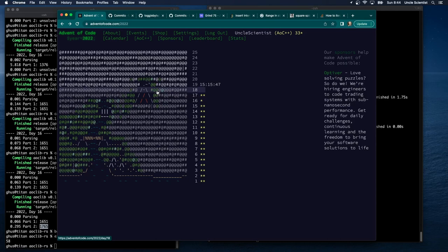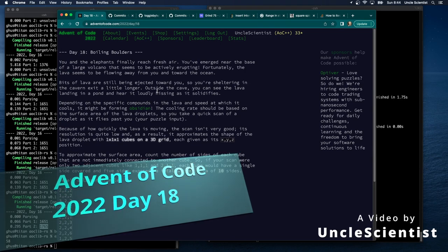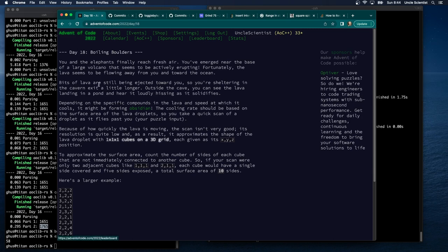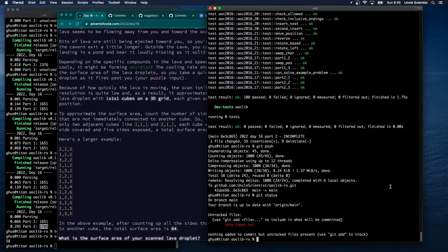Advent of Code 2022 Day 18 is called 'Boiling Boulders.' You and the elephants finally reach fresh air near the base of a large volcano that seems to be actively erupting. Fortunately, the lava is flowing away from you and toward the ocean. You're sheltering in a cavern exit while lava lands in a pond, hissing as it solidifies. The cooling rate should be based on the surface area of the lava droplets, and your puzzle input looks like triples.